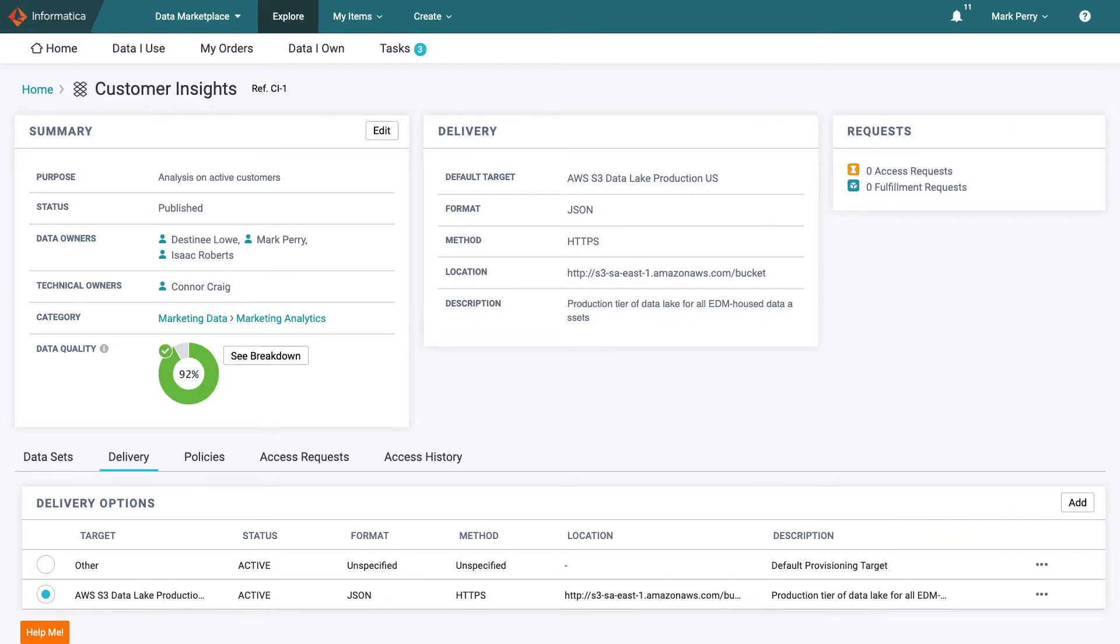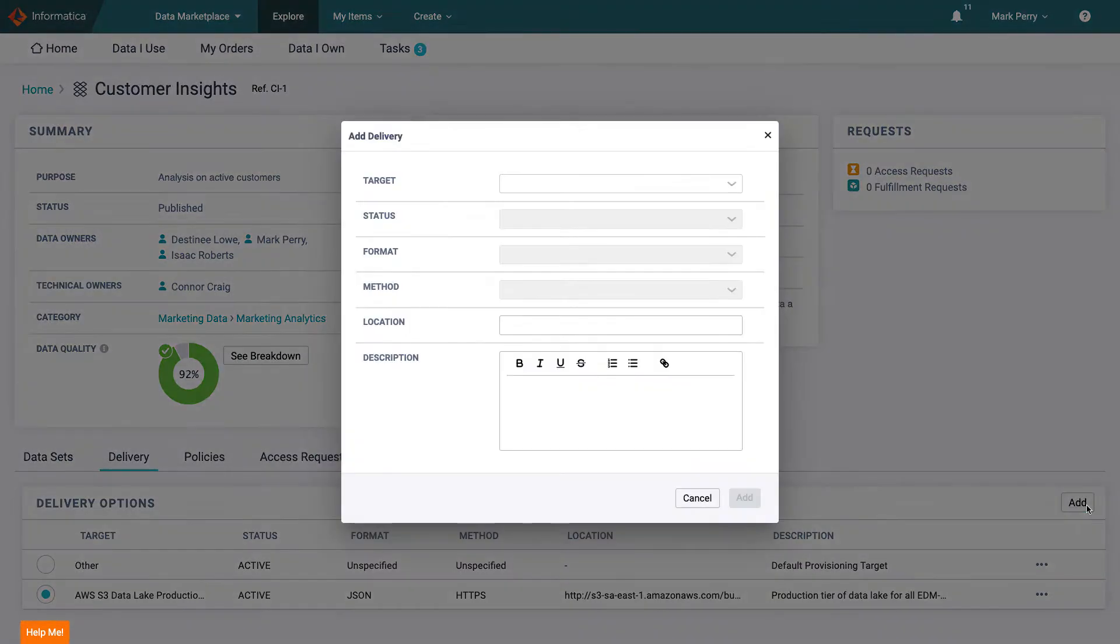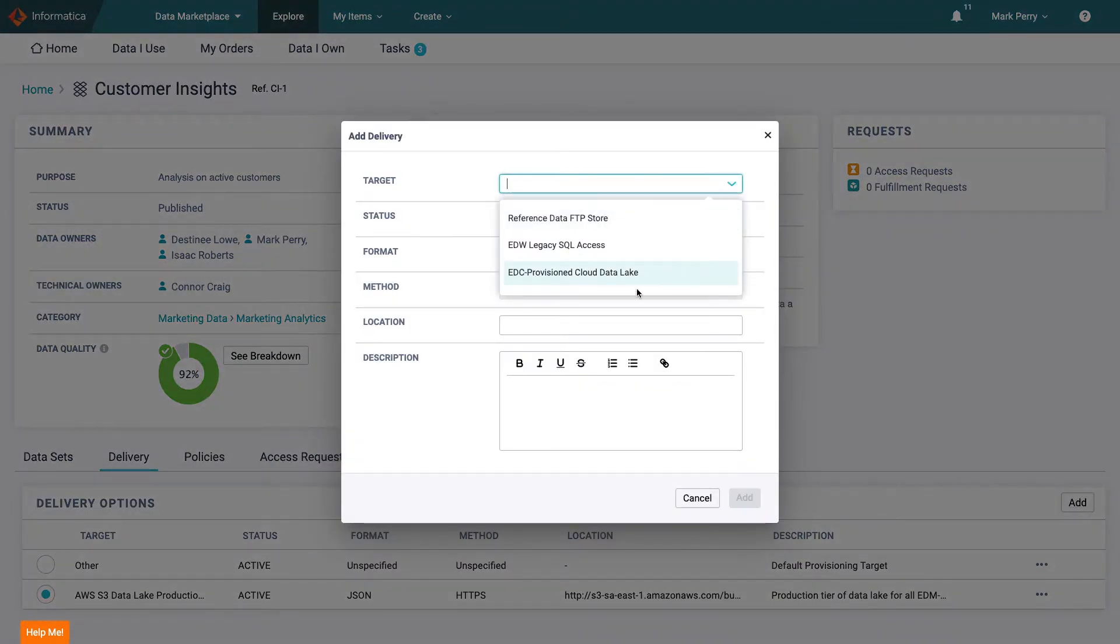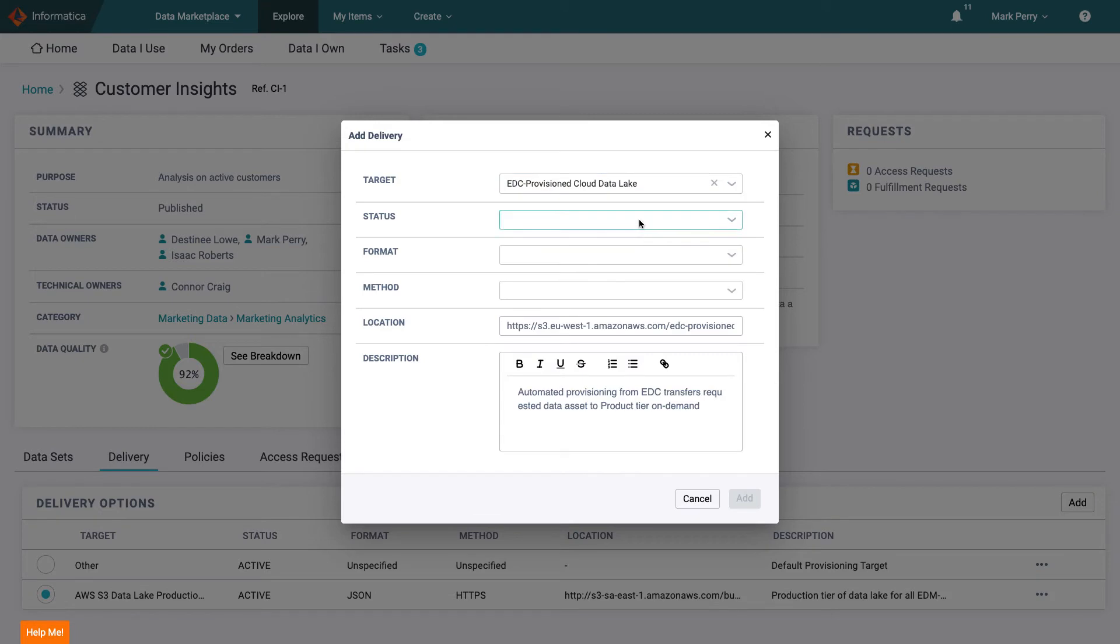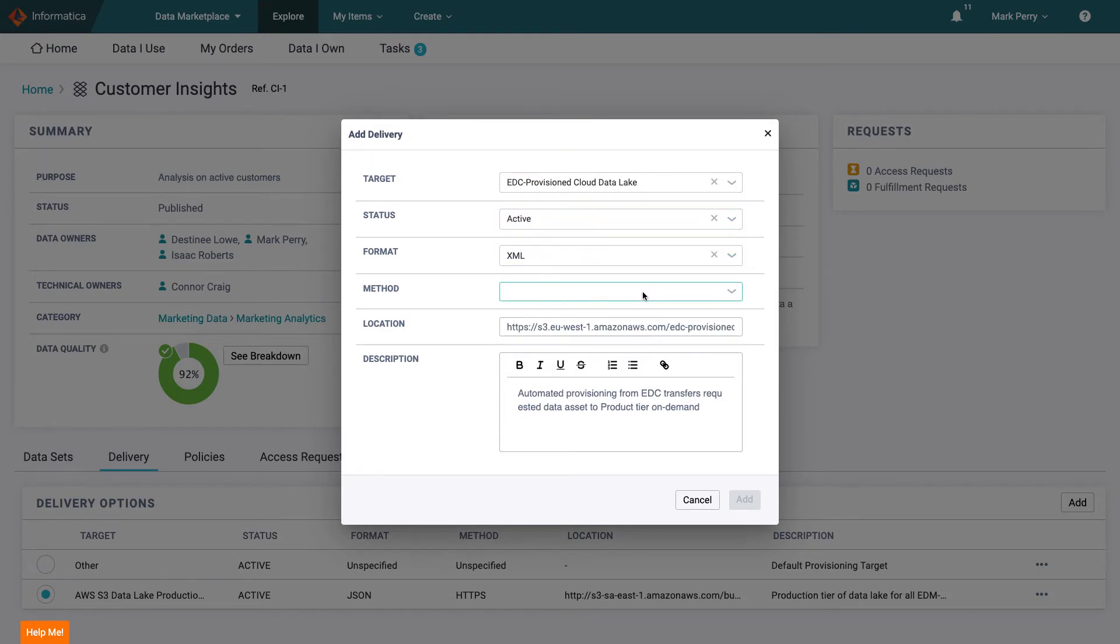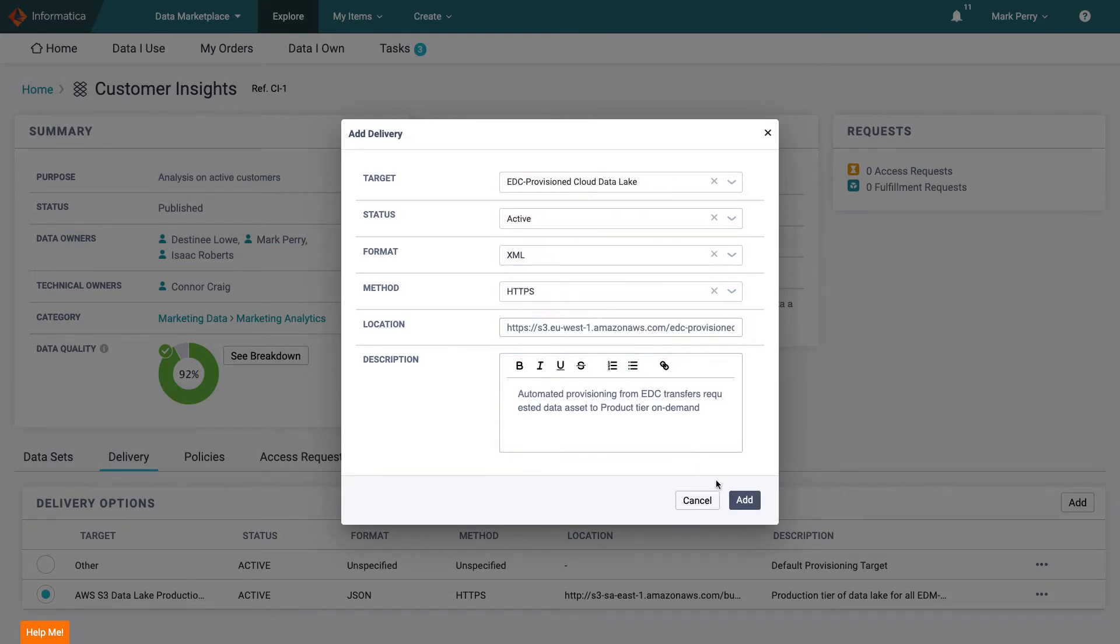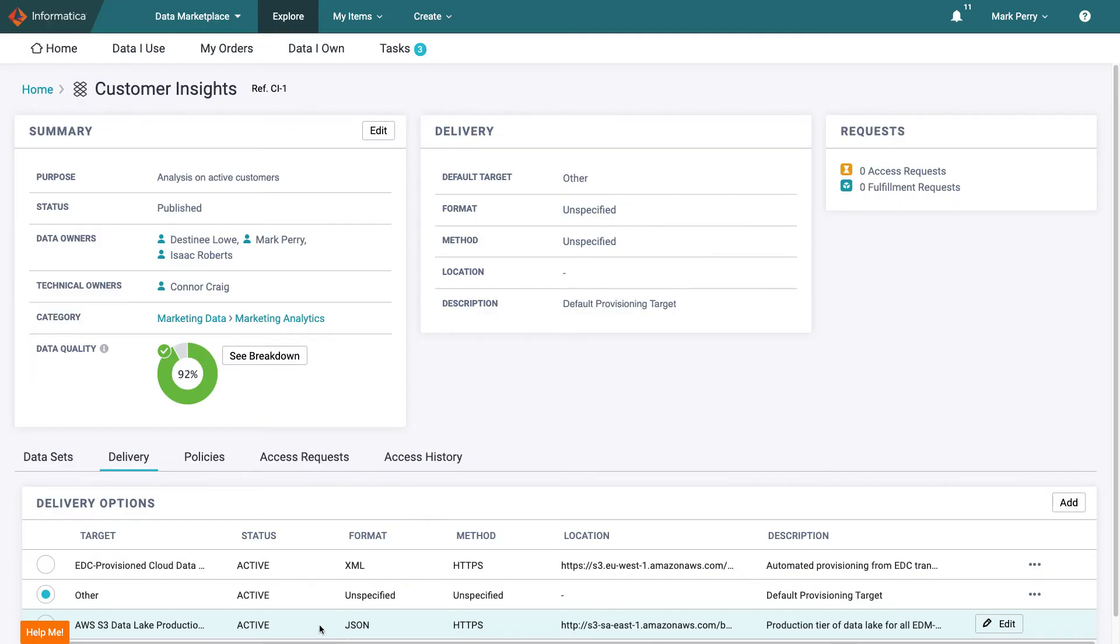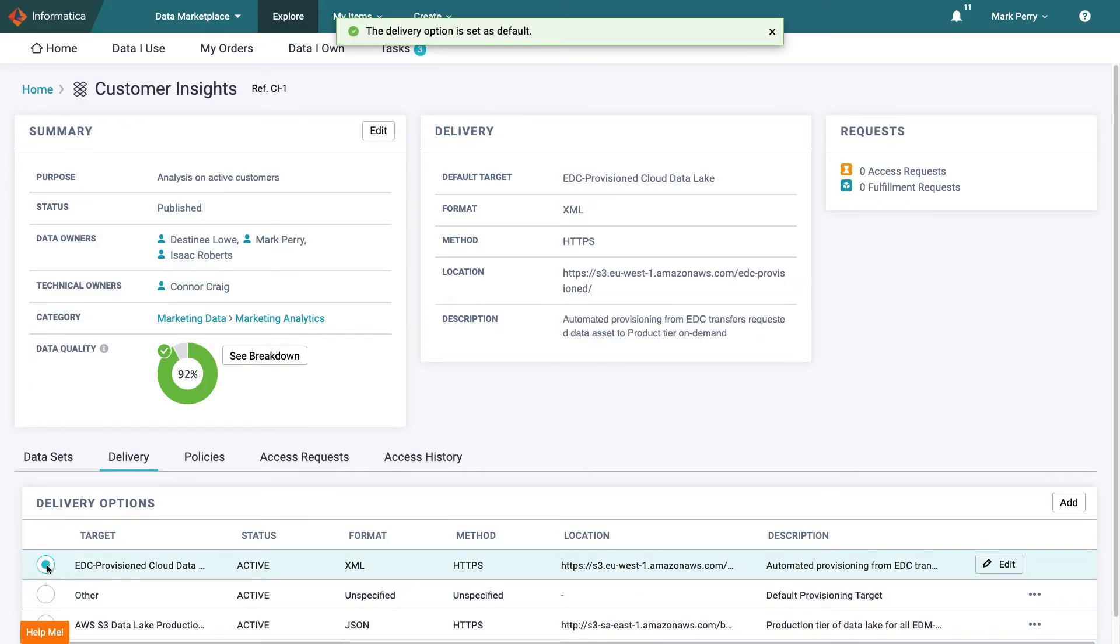The delivery method listed however is not his preference. Mark would prefer to provide the data to consumers via EDC and so selects to add this delivery method. He can then choose to apply this as the default method for delivery.